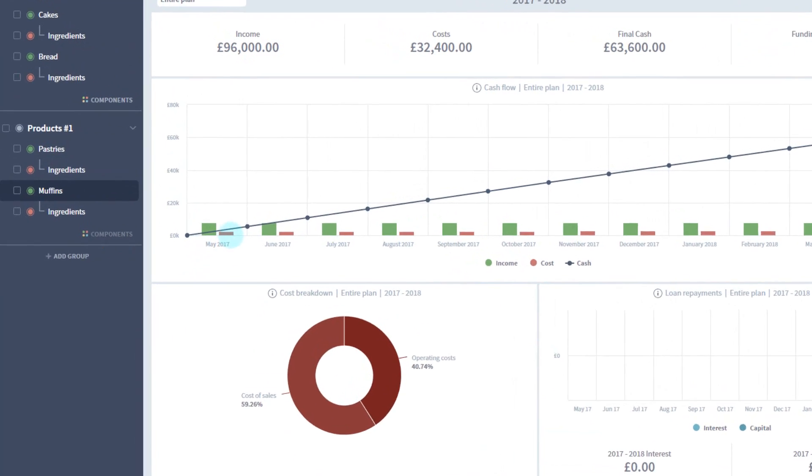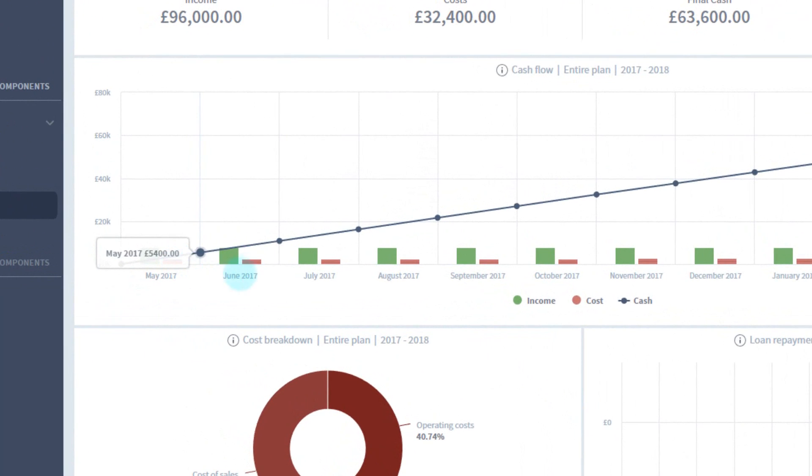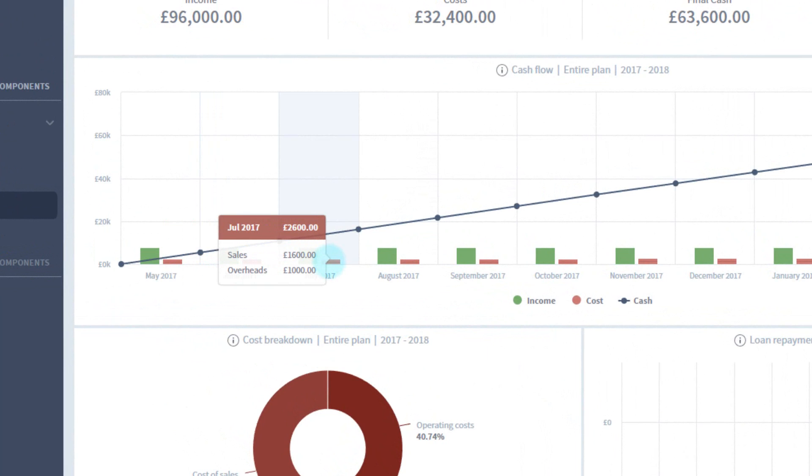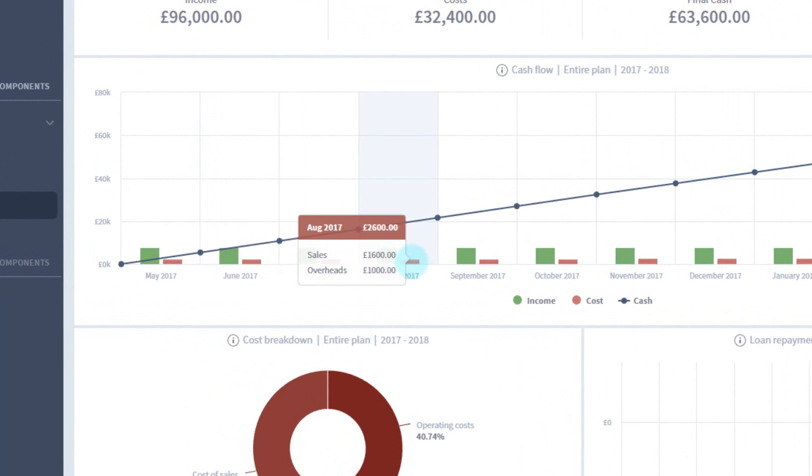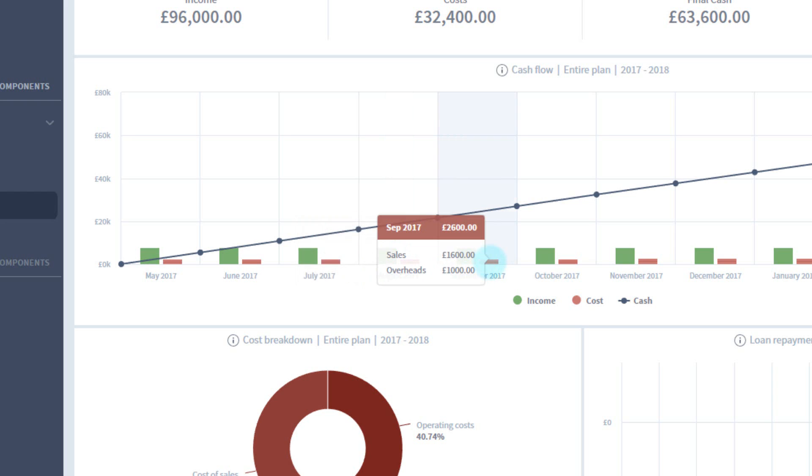You can see when I hover over the bars in the dashboard, the cost is split out by the name of the section the cost is coming from. Here we have £1,000 in overheads coming from the rent we set up. Above is the ingredients cost coming from the four products we now have in the sales section.